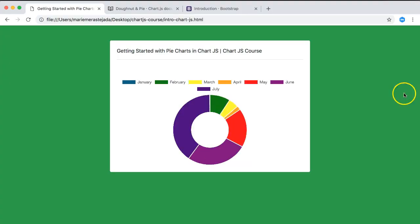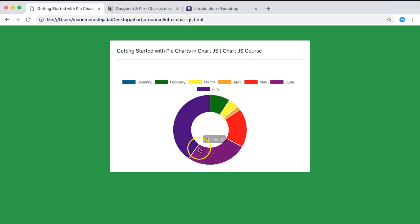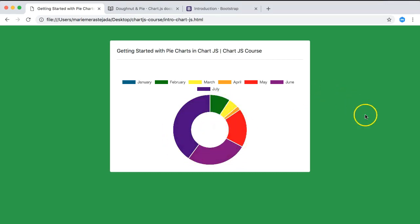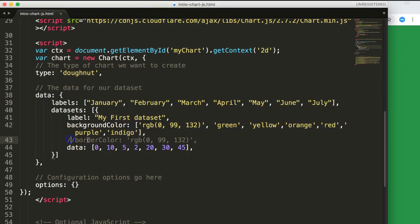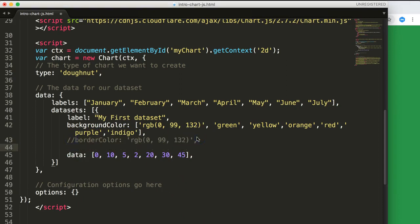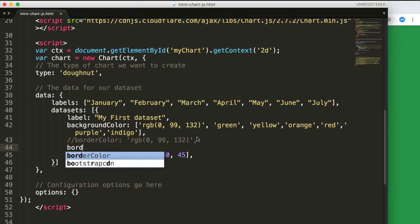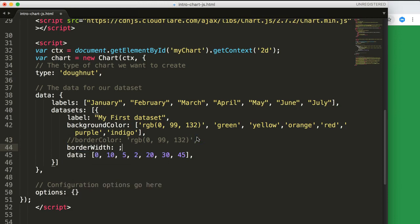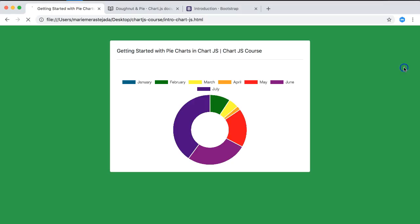Save and refresh — now we have nicely colored slices in our chart. We can also adjust or remove the borders between slices. Let's remove the border by setting borderWidth to zero pixels. Save and refresh — the borders have disappeared.